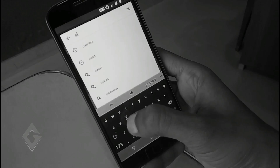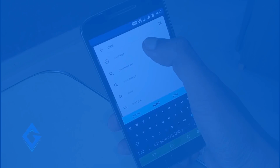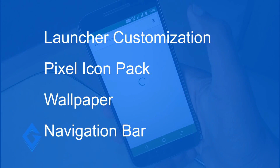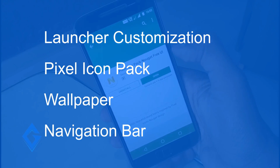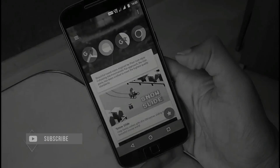In my previous video I showed you the Nova Launcher customization, Pixel icon pack, one-swipe navigation bar, etc. But in this video I will show you some additional features that were missing.